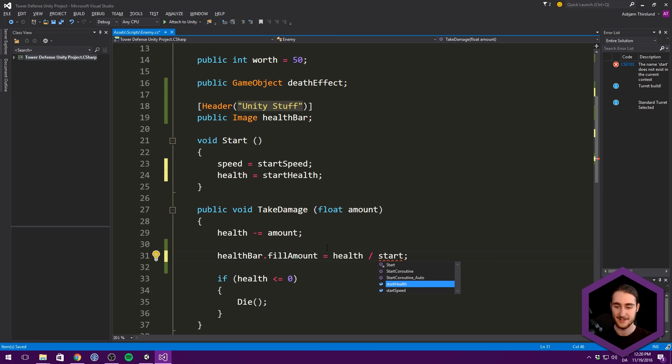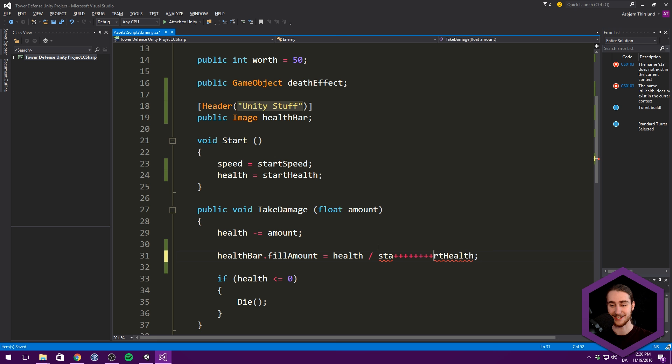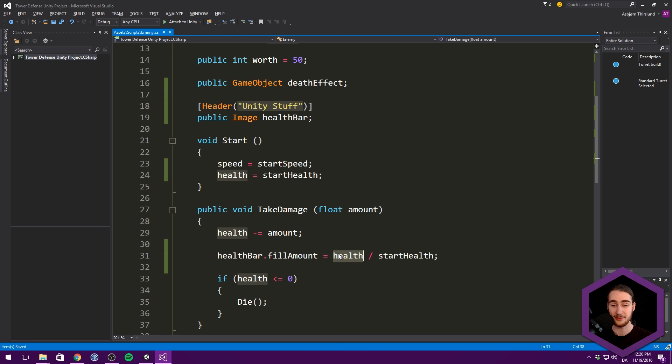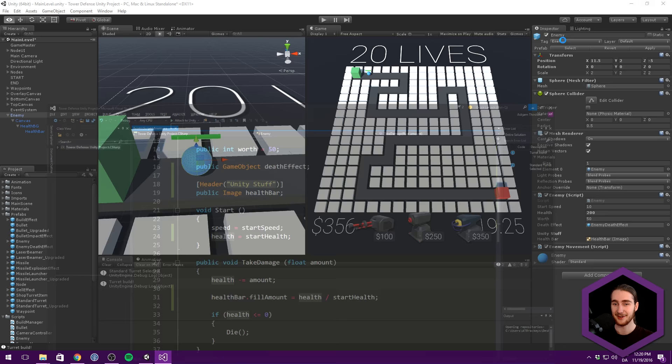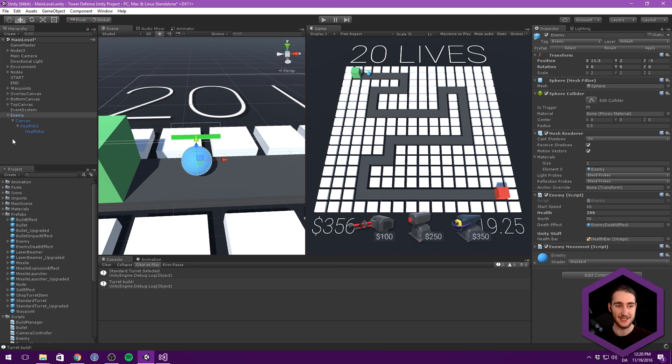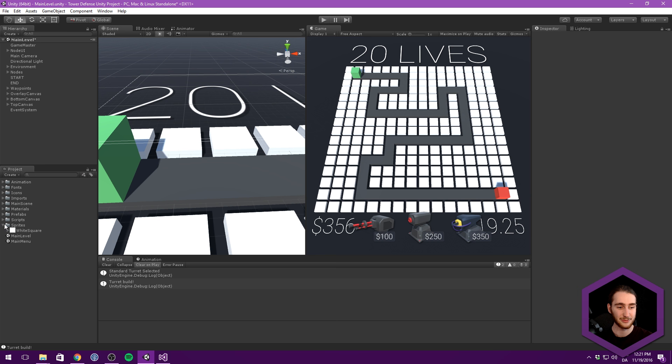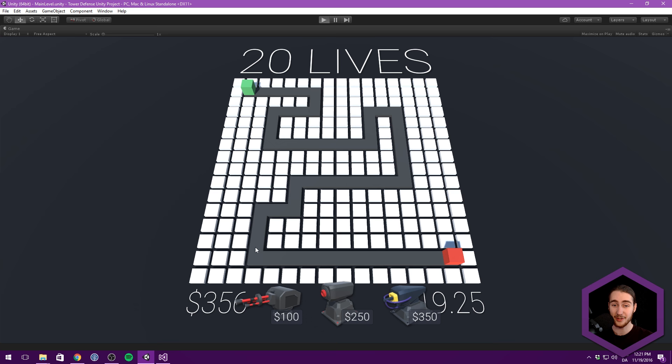And inside of our start, we'll set health equal to start health. And then down here, we can simply go health divided by start health. So if our start health is 100 and we are at 100, this is going to return one. If our start health is 100 and we are at 50, it's going to return 0.5. So what we get now is a result where we should always have an accurate representation of our health in the health bar. And now we should be able to run the game one last time and see this working.